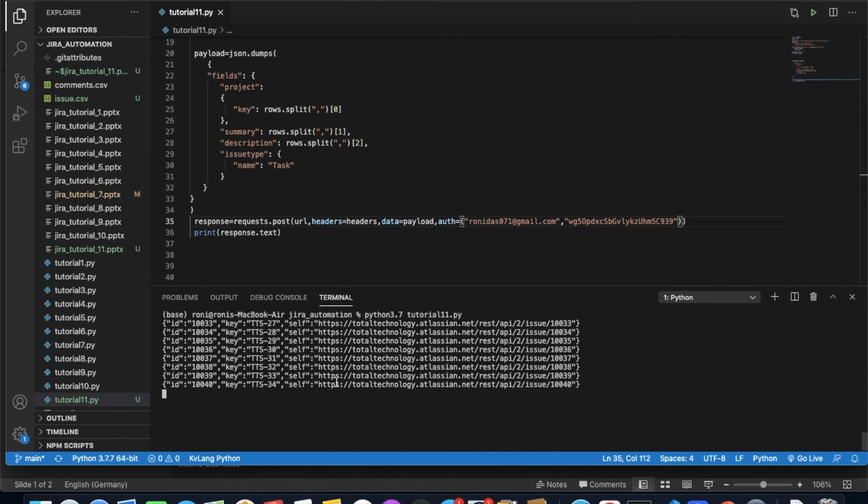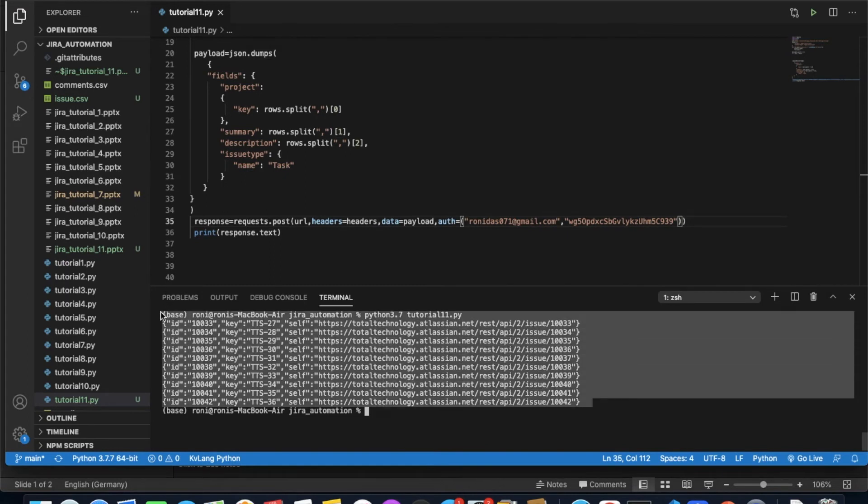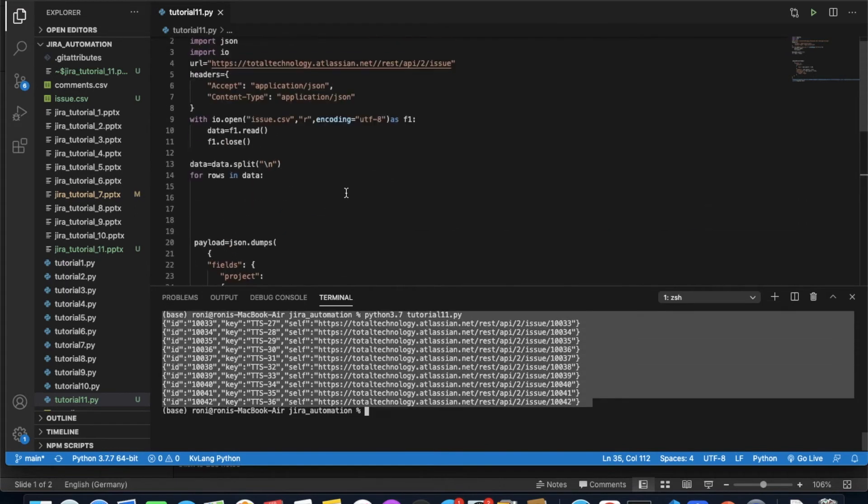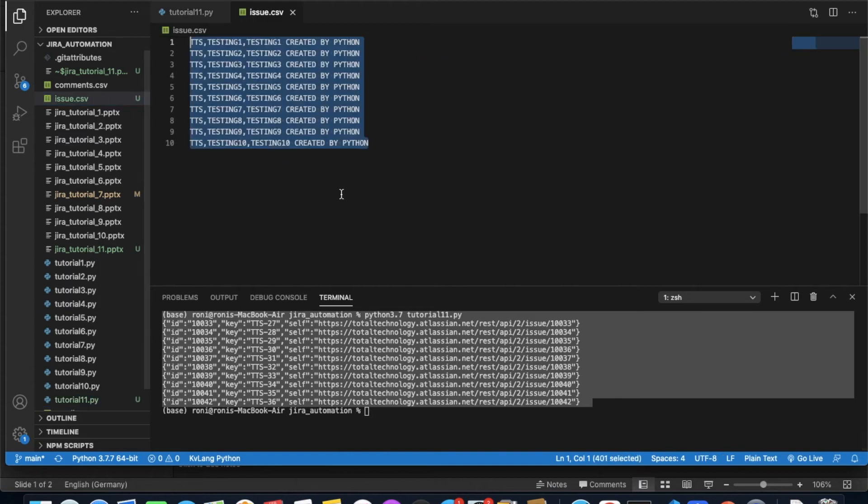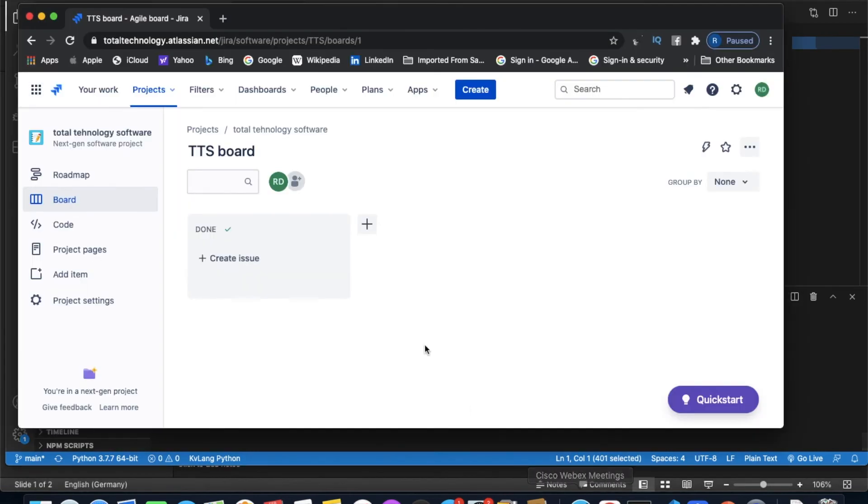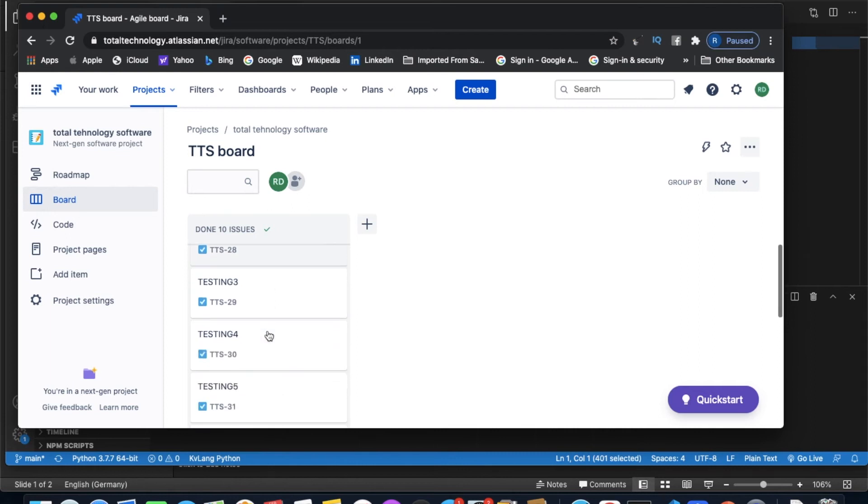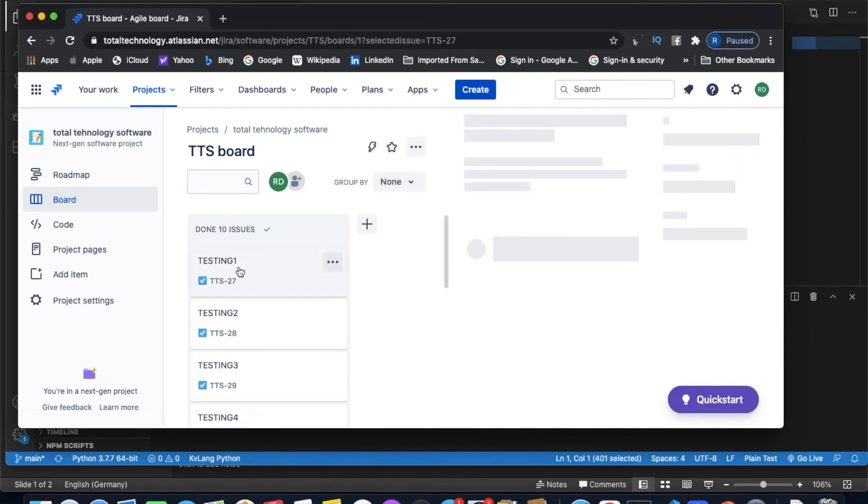See, one issue created, two issue created, three. I'm getting issue IDs. I'll actually verify this thing once everything is done. One, two, three, four, five, six, seven, eight, nine - total 10 issues are created. In our file we also have total 10 rows. So we'll check now. We'll check issue ID TTS-27.